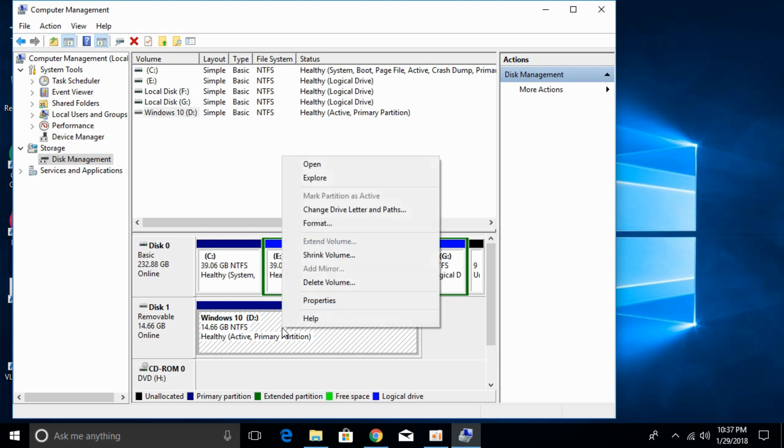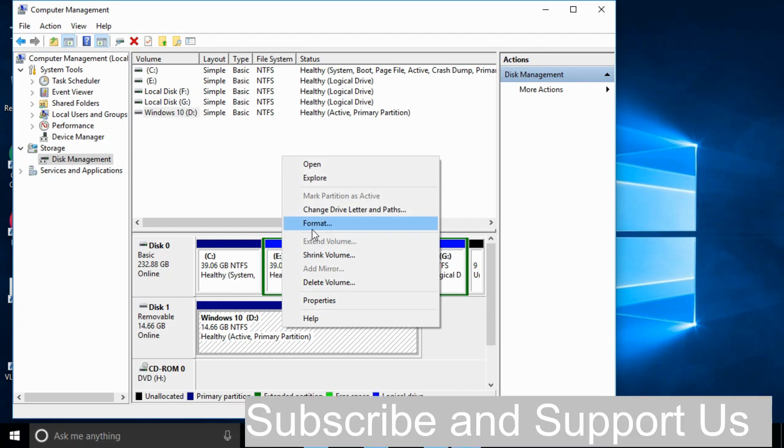Here you might get an option for New Simple Volume. In my case this shows Format. In your case it might be New Simple Volume, so click on that option.